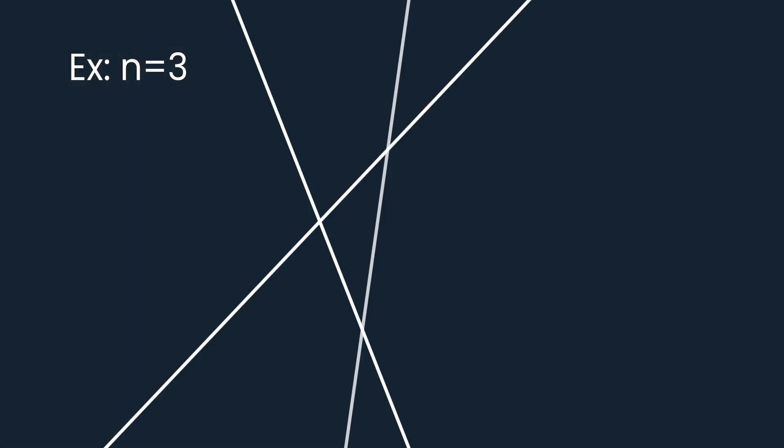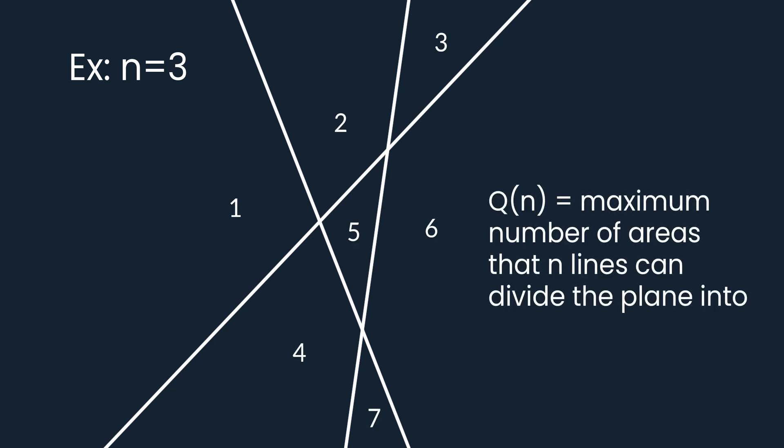Here's a fun and not very intuitive problem to try. We have n lines placed on a plane. What is the maximum number Q of areas that these lines divide our plane into?